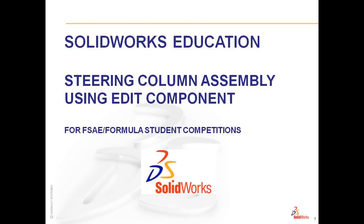Welcome to SolidWorks Education Steering Column Assembly using Edit Component for Formula SAE and Formula Student Competitions. My name is Marie Planchard and I'm Director of Education Marketing and Curriculum Development for SolidWorks Corp. Thank you for joining us in this series of videos.